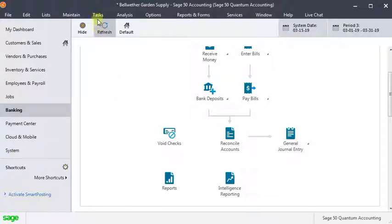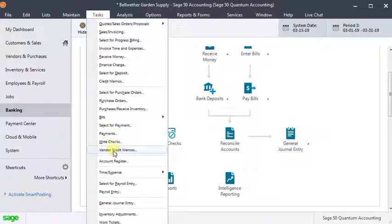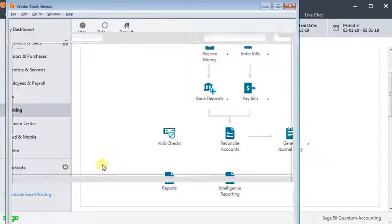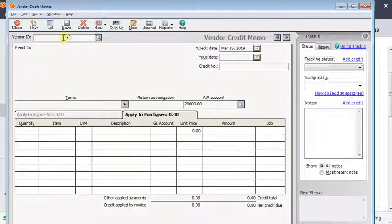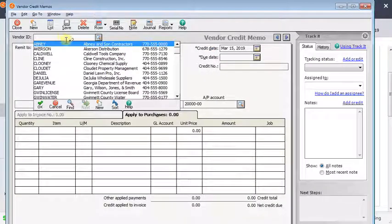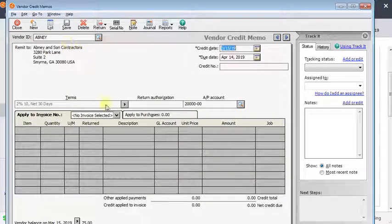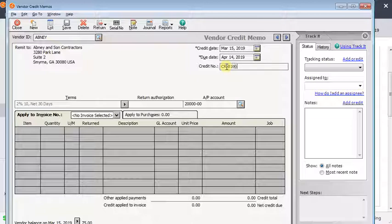The easiest way to do that in most cases is to do a vendor credit memo. You're going to go to tasks and then vendor credit memos. You're going to choose the vendor, set the credit date which again is normally going to be today's date. The credit number, if you have a credit memo from the vendor you would enter it there. If you don't, usually what I do is I'll just put in CR followed by the original invoice number.